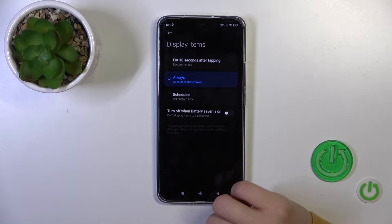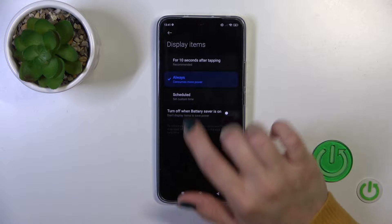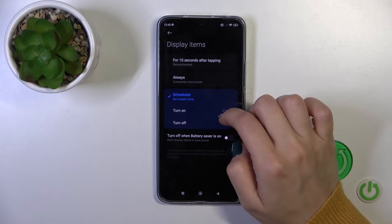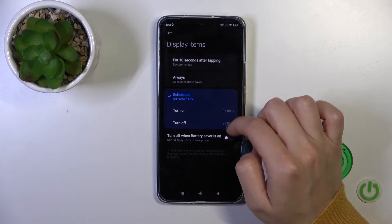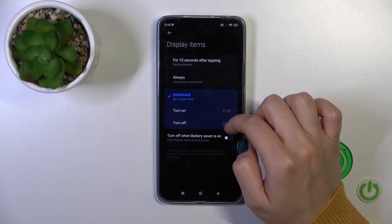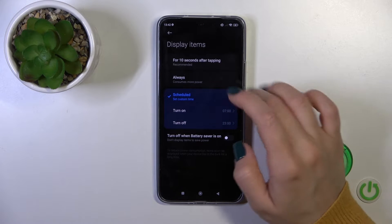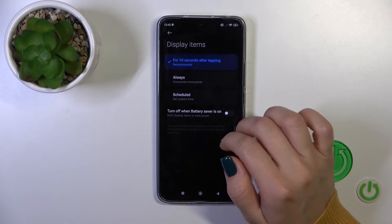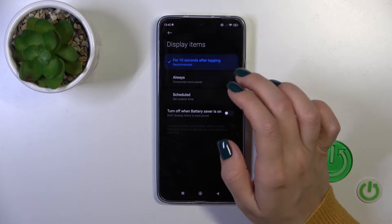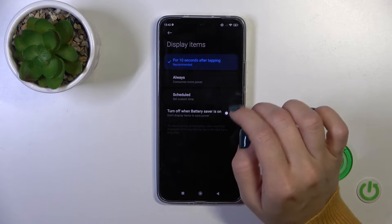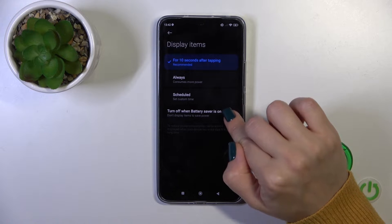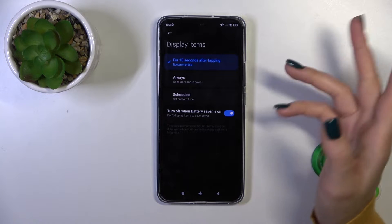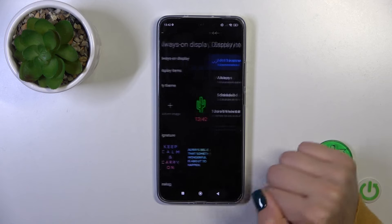Here you could switch the display settings. You could show it always, by schedule like turning on the start and end time, or show it for 10 seconds after tapping. You could also turn it off when the battery saver mode is on.